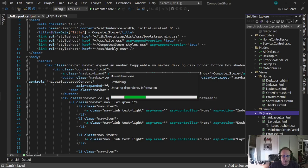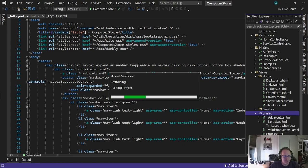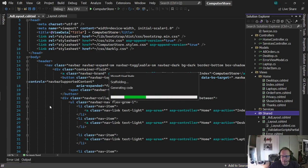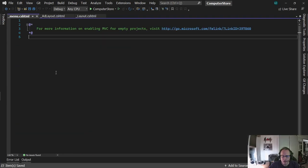Now, note that this dialog box is sticky. The next time you create a new view, it'll assume a partial view, so pay attention to that. It's taking a long time to generate. There it is.